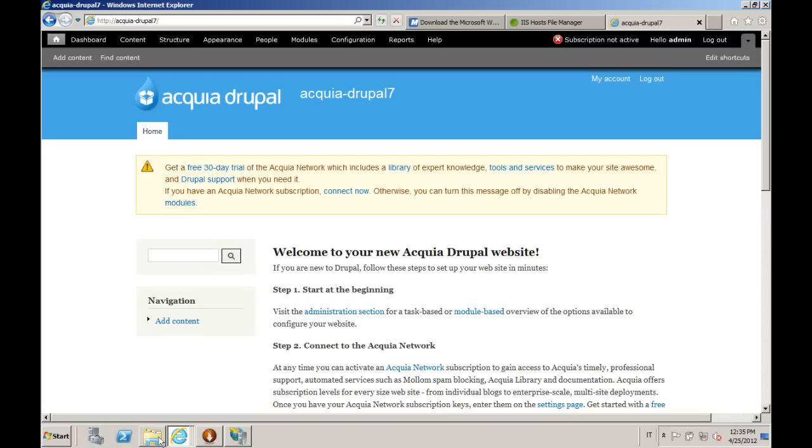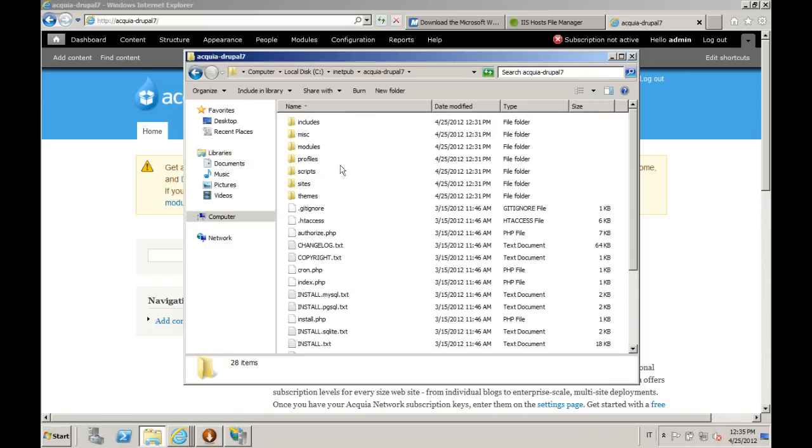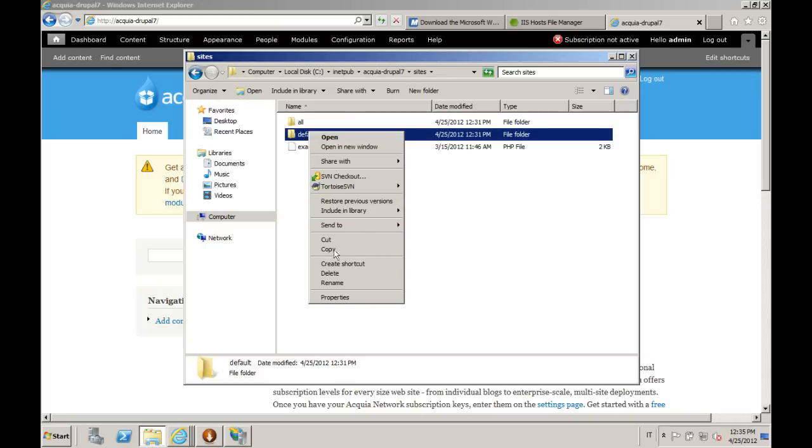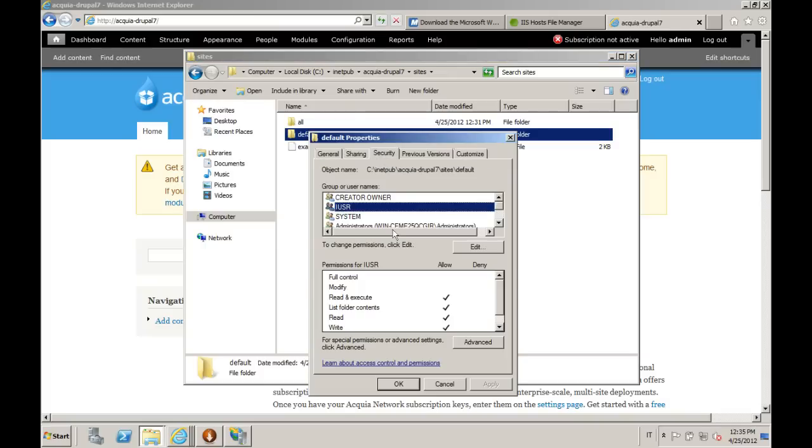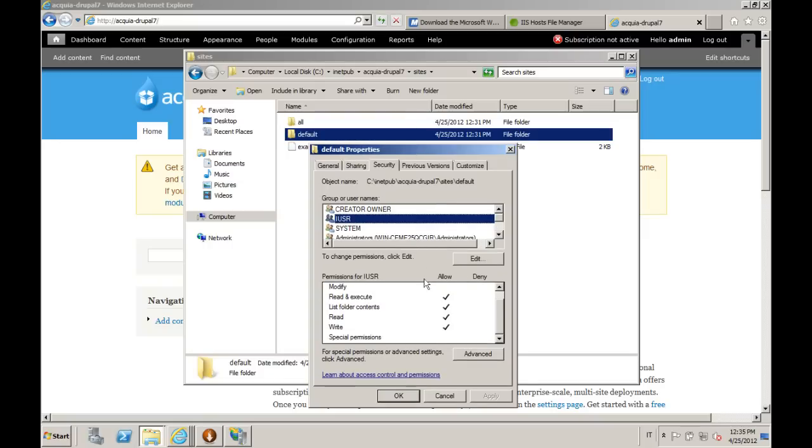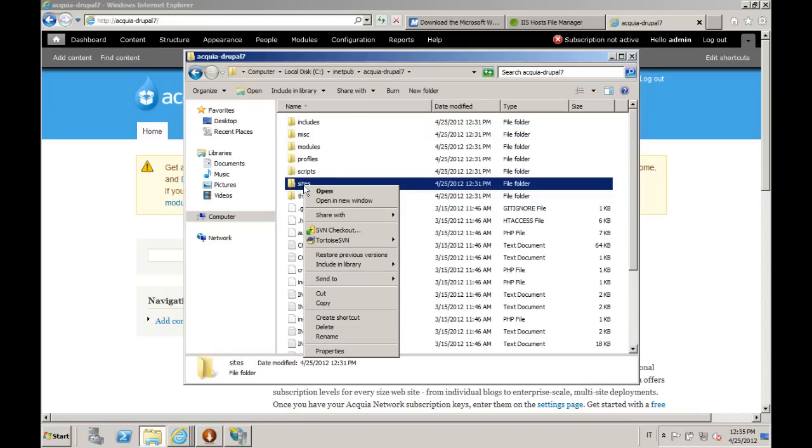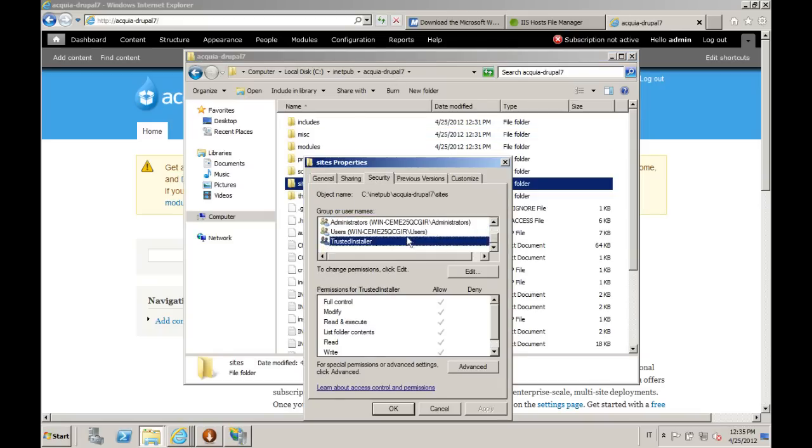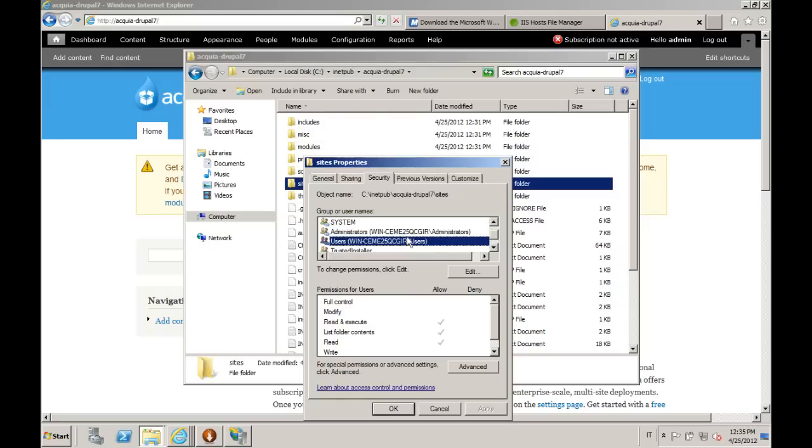Let's take a look at the file system. Here is where WebPI installed Drupal for us. Let's take a look at the security. We can see that it added automatically the IUSR user with write permissions on the default folder, which is where Drupal needs to have write permissions. If we go one step up and we stay in the sites, we will see that here the IUSR doesn't have write permissions. So this configuration is also very good from a security perspective.